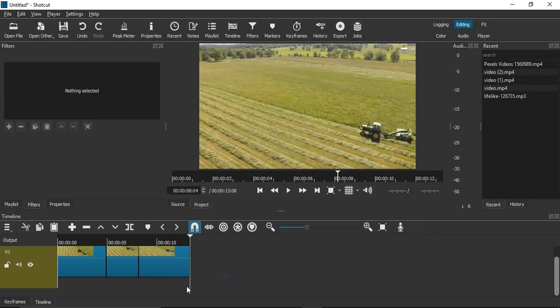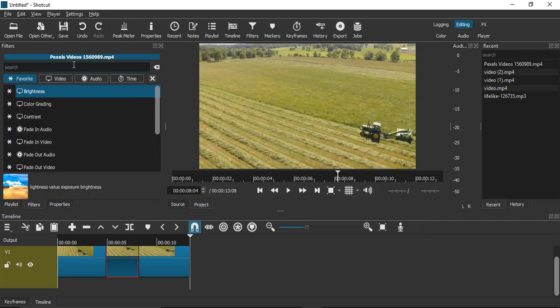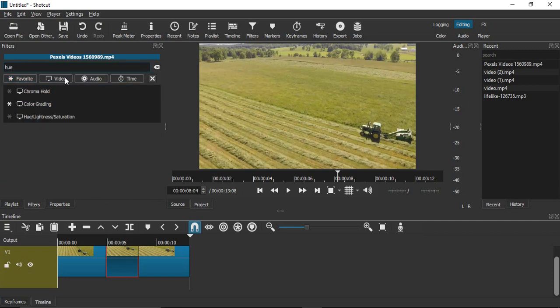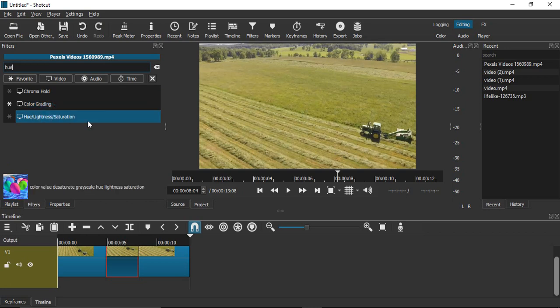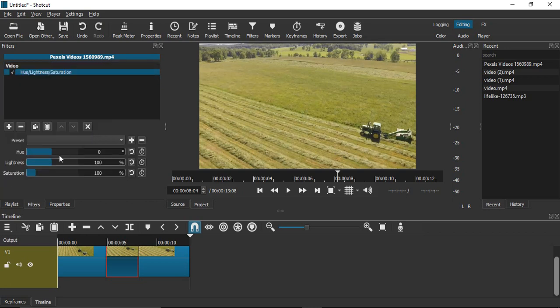Let's select this particular part. Make sure your Filters is on. Go to the plus icon, search for Hue, and for this particular part, select the saturation value all the way to zero.